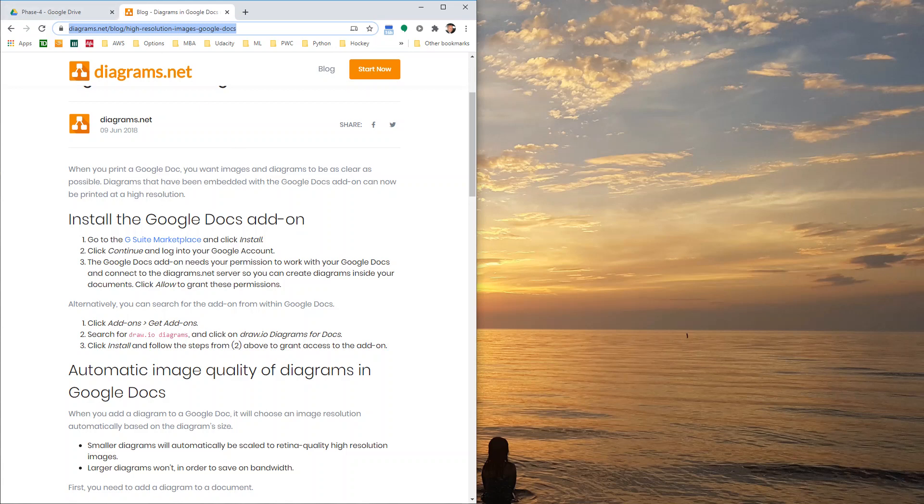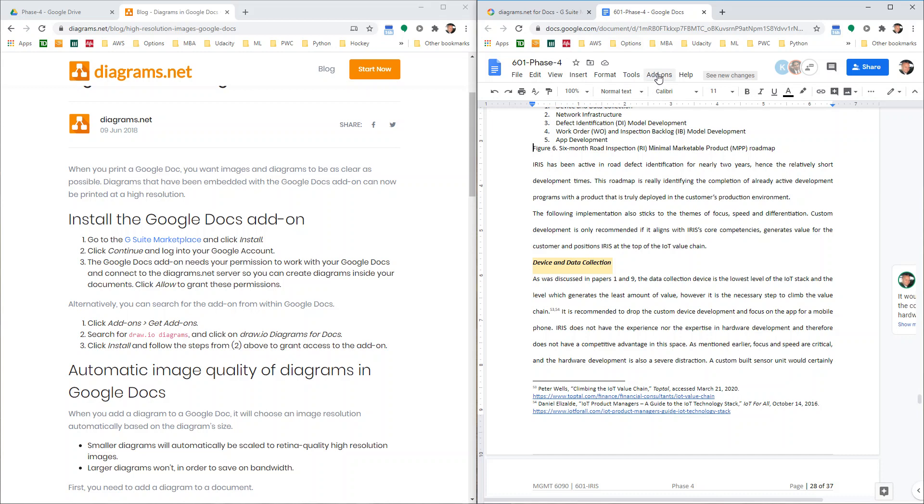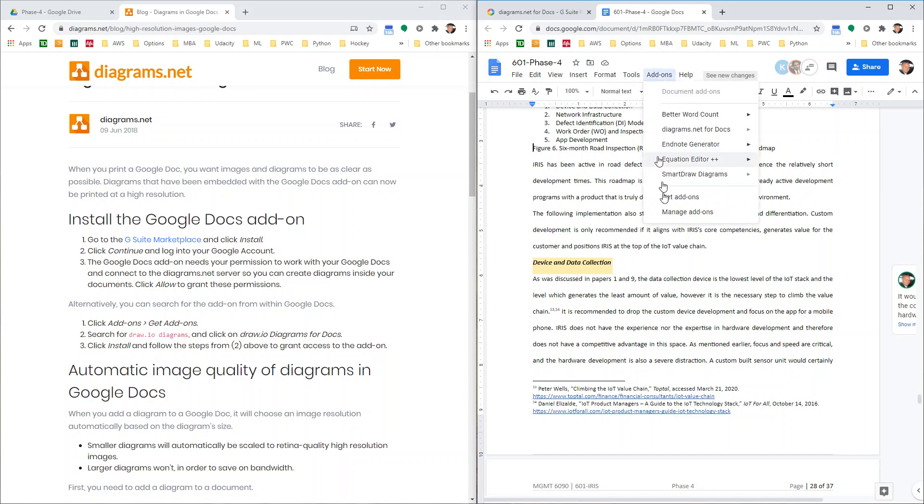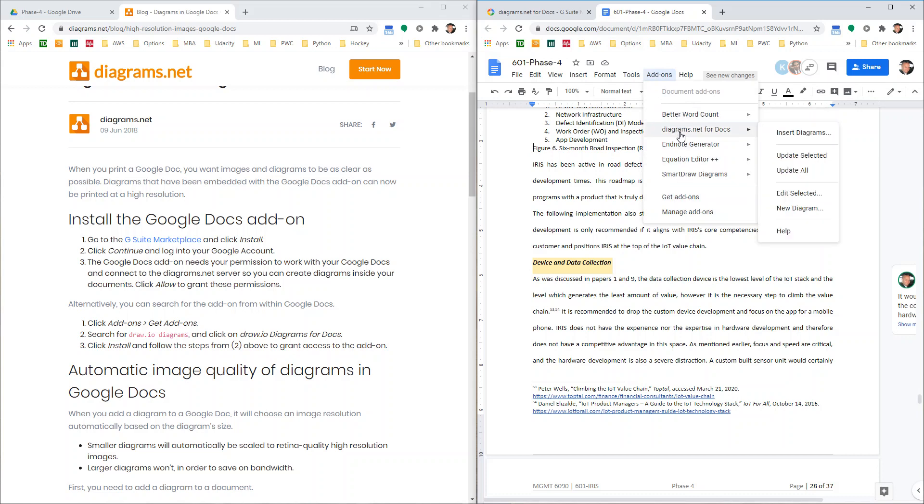So if you go up when you're inside a Google Doc, and you say add-ons, get add-ons, you can find it. And once you install it, you hit the button a couple of times. You'll get this new diagrams.net for docs.